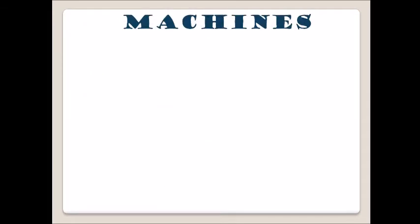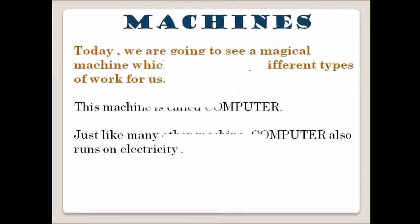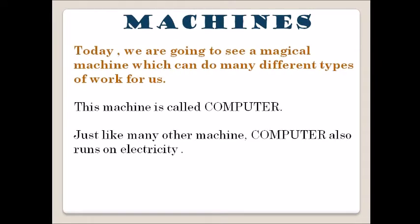Today we are going to see a magical machine which can do many different types of work for us. This magical machine is called a computer.